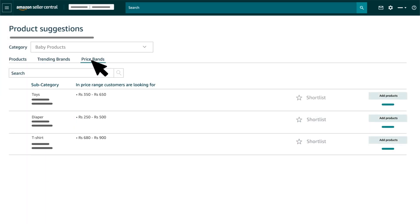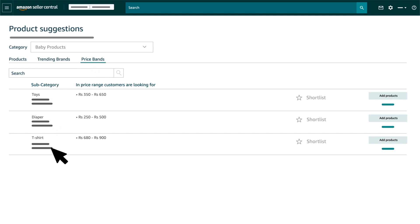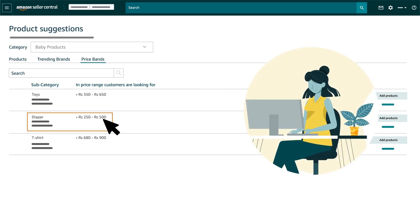Price Bands. The Price Bands option allows sellers to see the most popular price band suggestions under any given product type. For example, you can check under Diapers the price range which is most popular among customers.